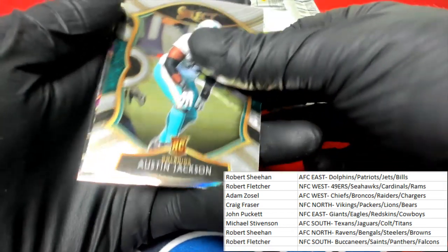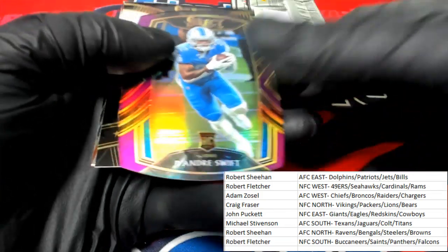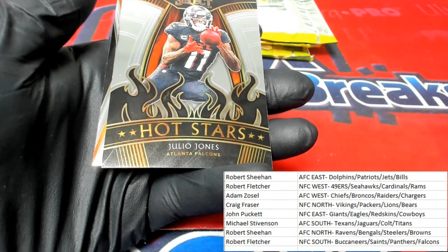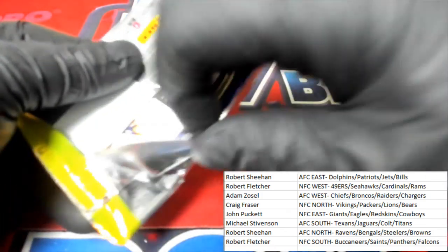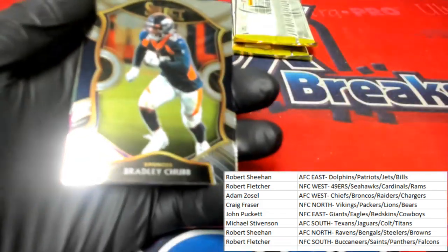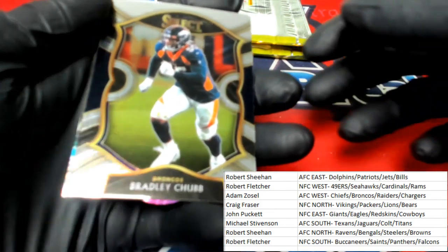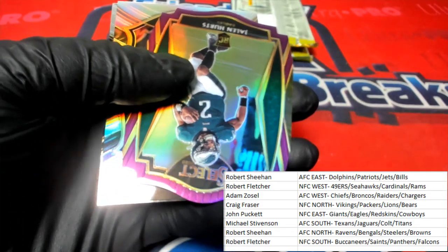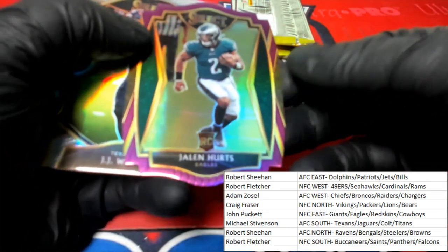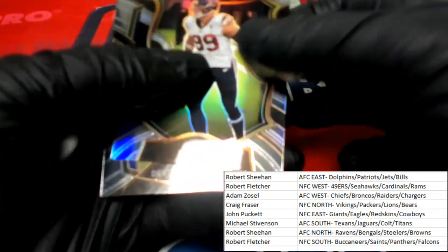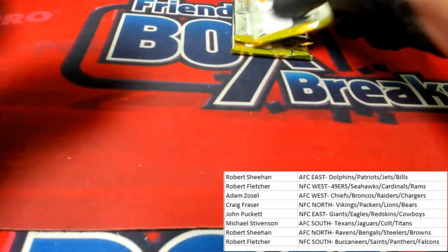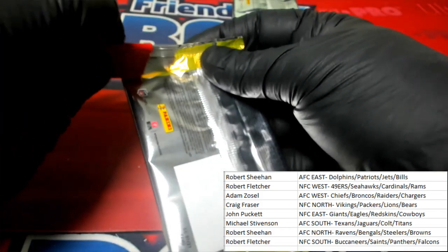Little Austin Jackson die cut. Hot Stars Julio Jones and a regular Julio Jones to round out that pack. Bradley Chubb for the Broncos. Jalen Hurts for the Eagles die cut. JJ Watt, JJ Watt, and Diontae Johnson. Come on, hands — work with me now. Next pack.